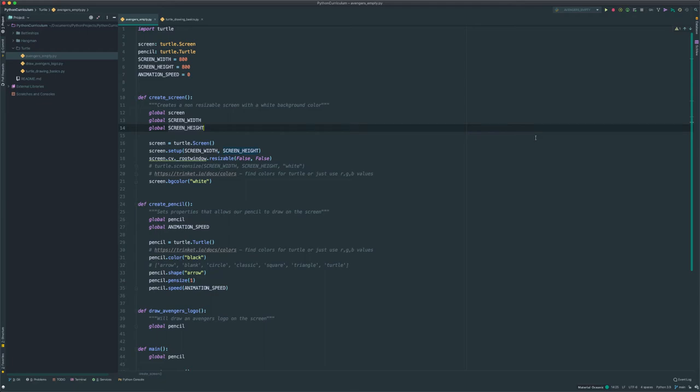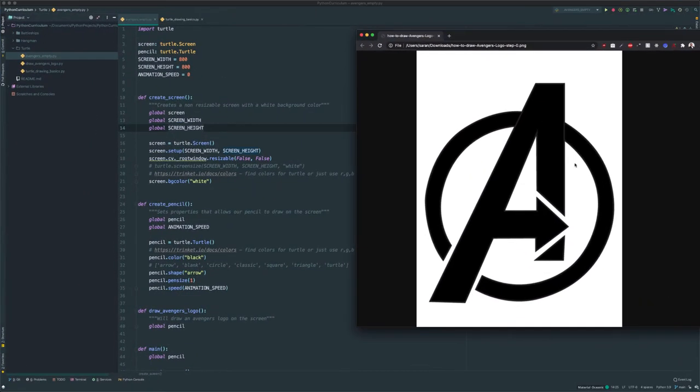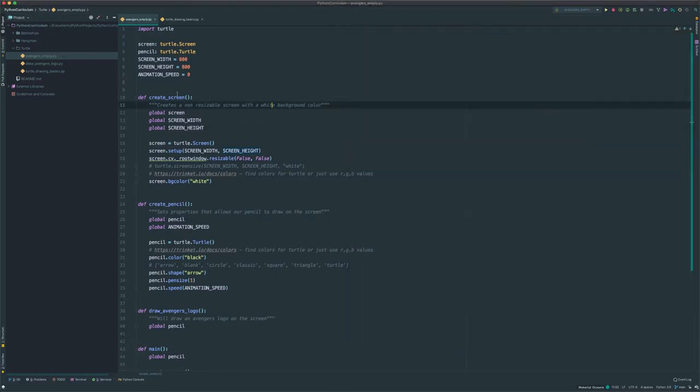Hello everybody, today we're going to learn how to create this Avengers logo in Python using the Turtle graphics library. So before we get started, go ahead and download the starter code in the description down below.